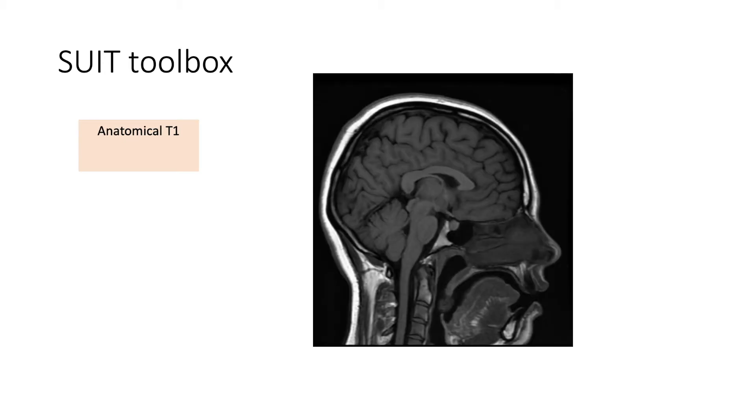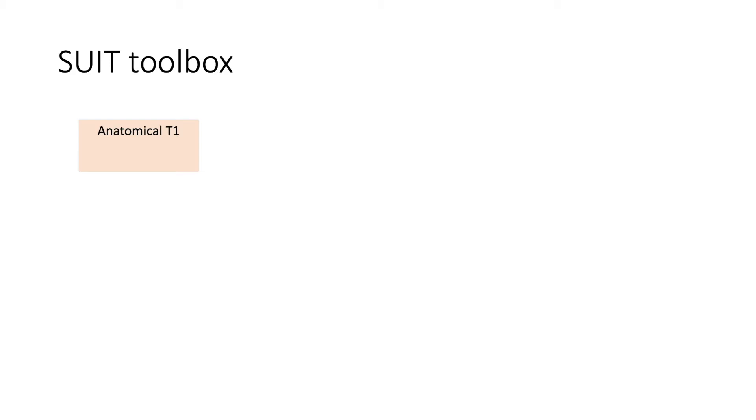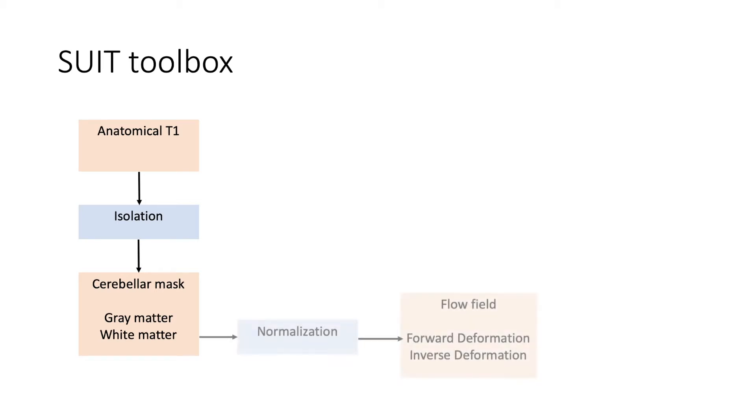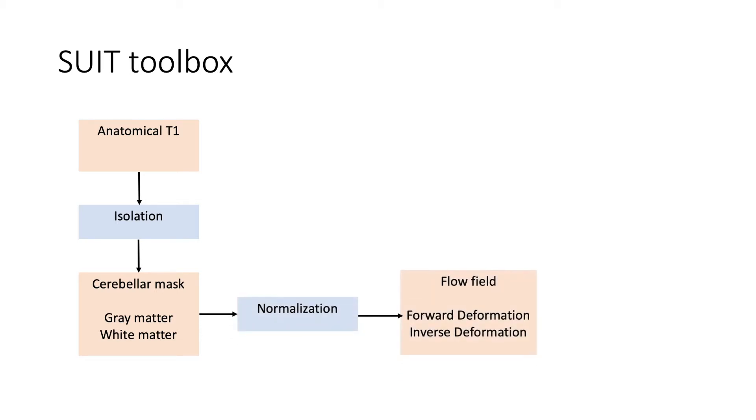In this graph, the orange boxes represent images and the blue boxes represent functions. We will use the isolation function to separate the cerebellum from the rest of the brain. This function will create a cerebellar mask as well as gray and white matter probability images. This operation is performed in the native space of your subject. Therefore, to perform any group analysis, we need to normalize our images to a standard space. Here we can use the normalization function, which creates a flow field that can be used to deform images from the native space to SUIT space and vice versa.